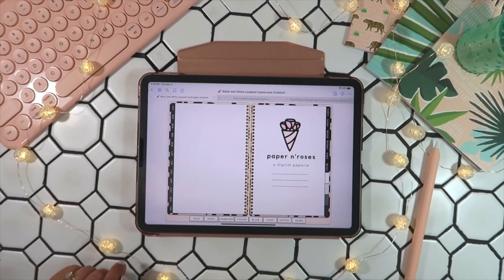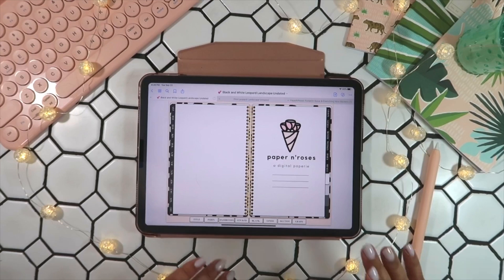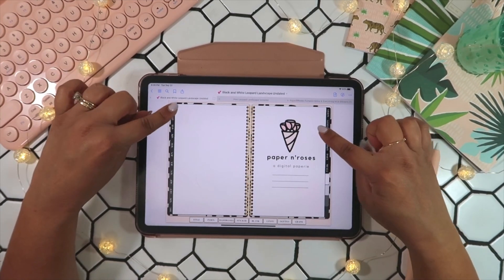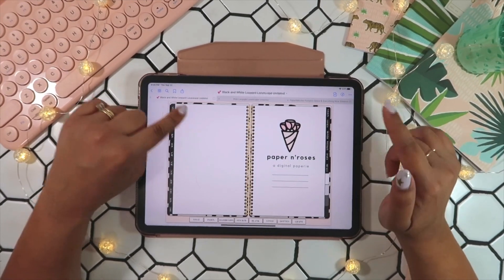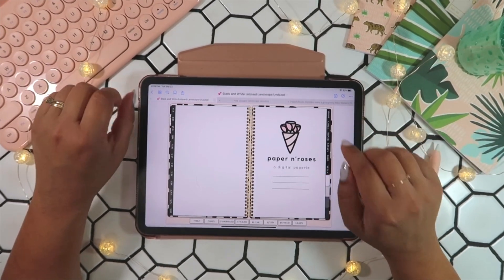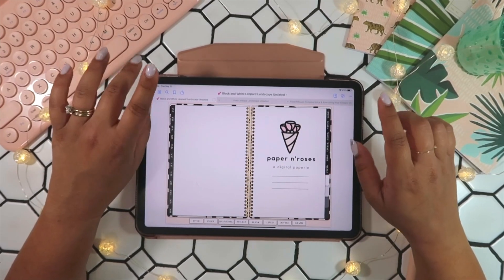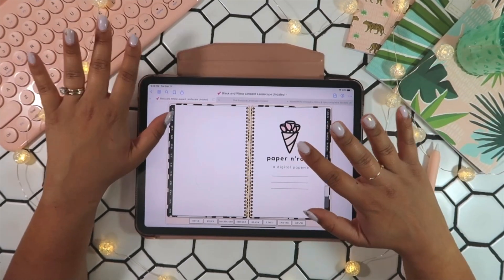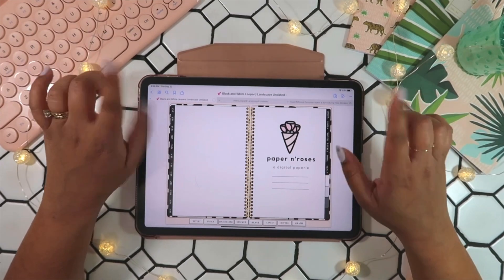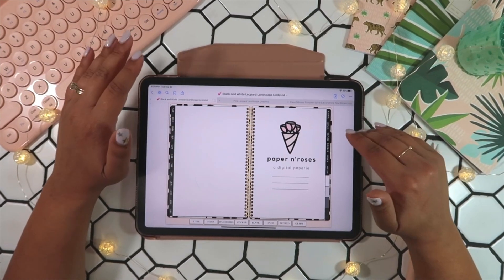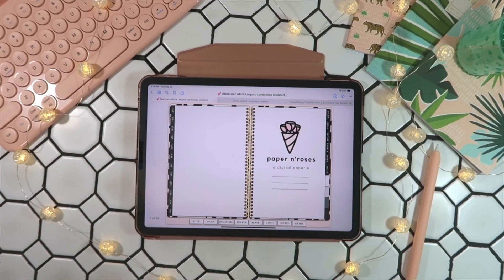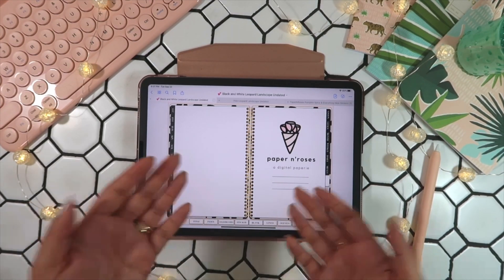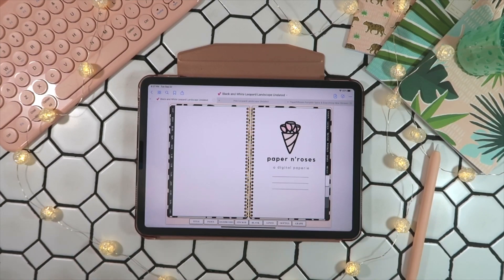Hi guys, welcome back to my YouTube channel. Today we're going to be going over how to insert templates into your digital planner. I'm going to be using my black and white leopard landscape planner to demonstrate, along with my newly released templates. I released six templates in total: a horizontal, a vertical, and an hourly, in both a black and white and a colorful colorway. Those specific templates were designed for the black and white leopard landscape and the pink leopard landscape planners, but they can be cropped and adjusted to fit whatever digital planner you're using because they are PNG files.